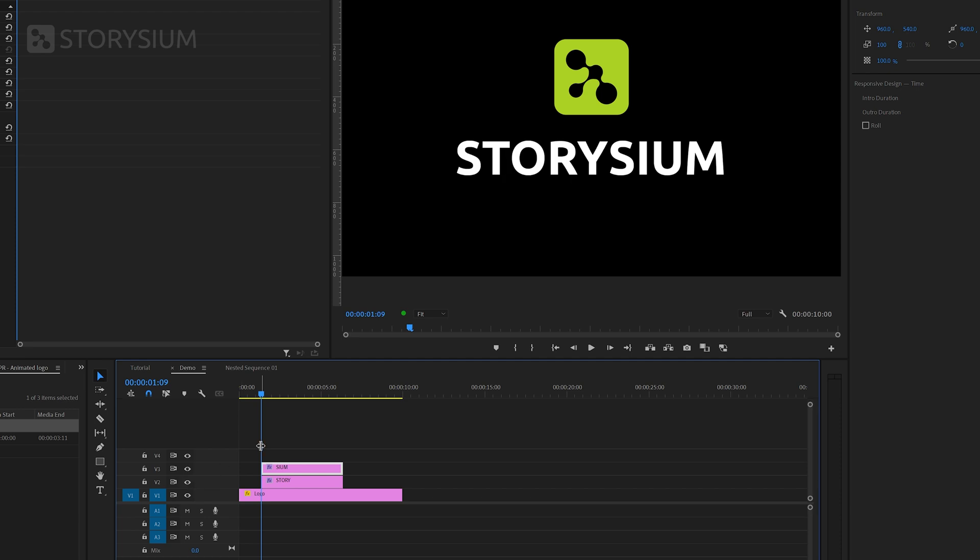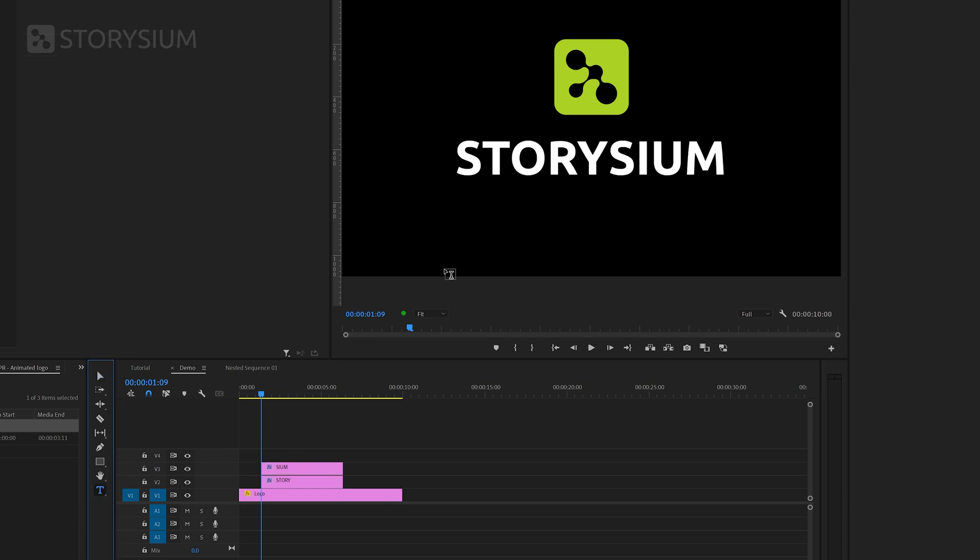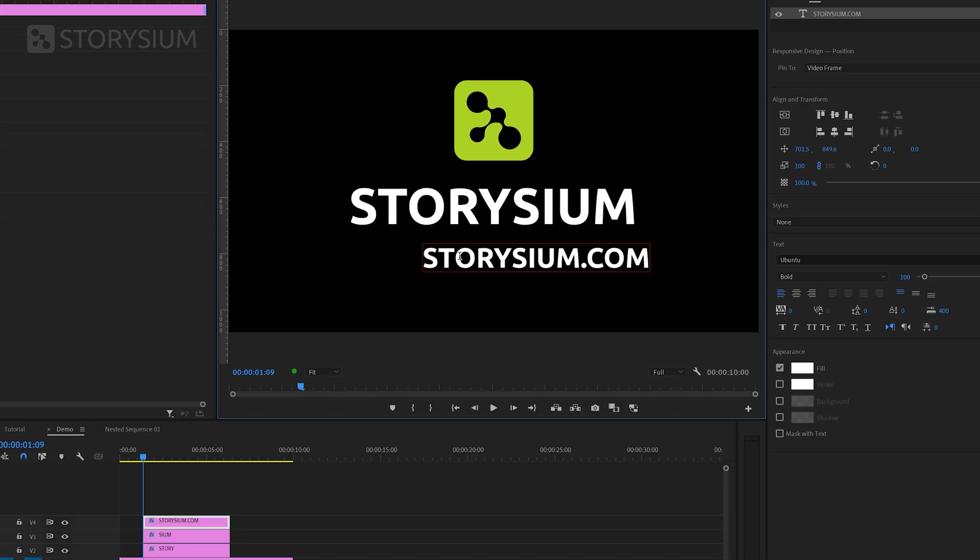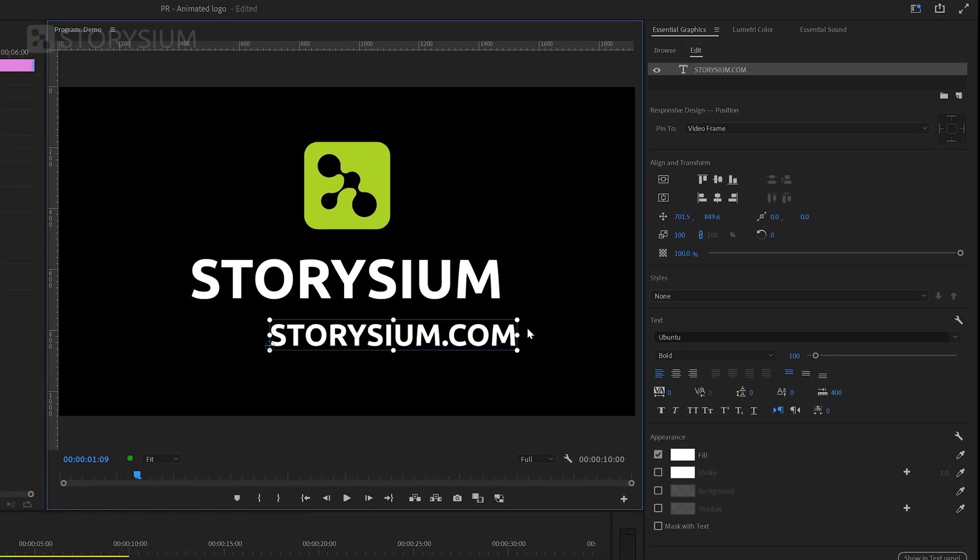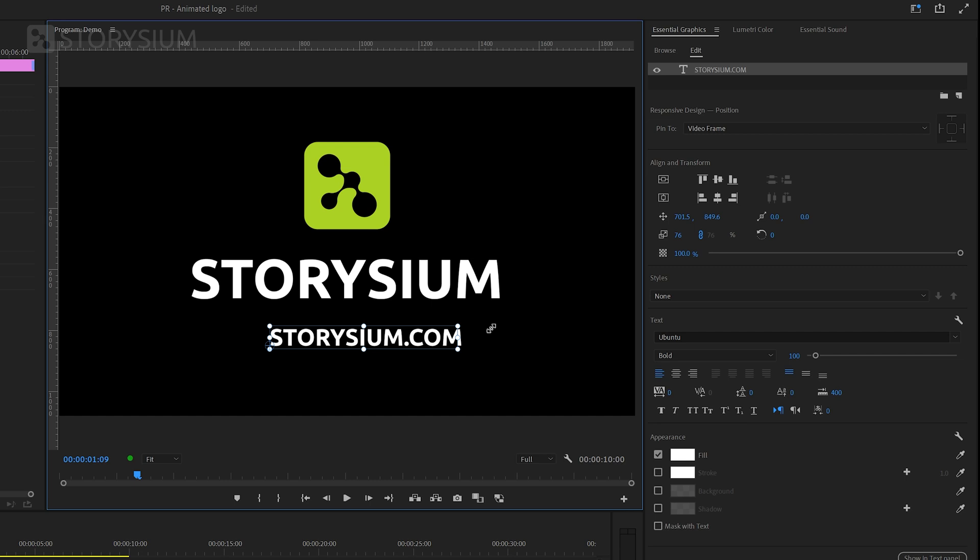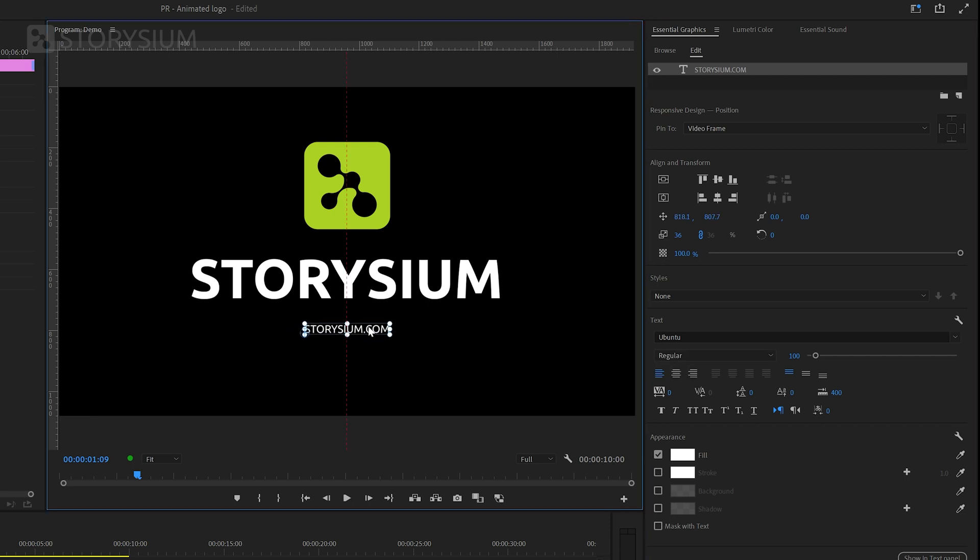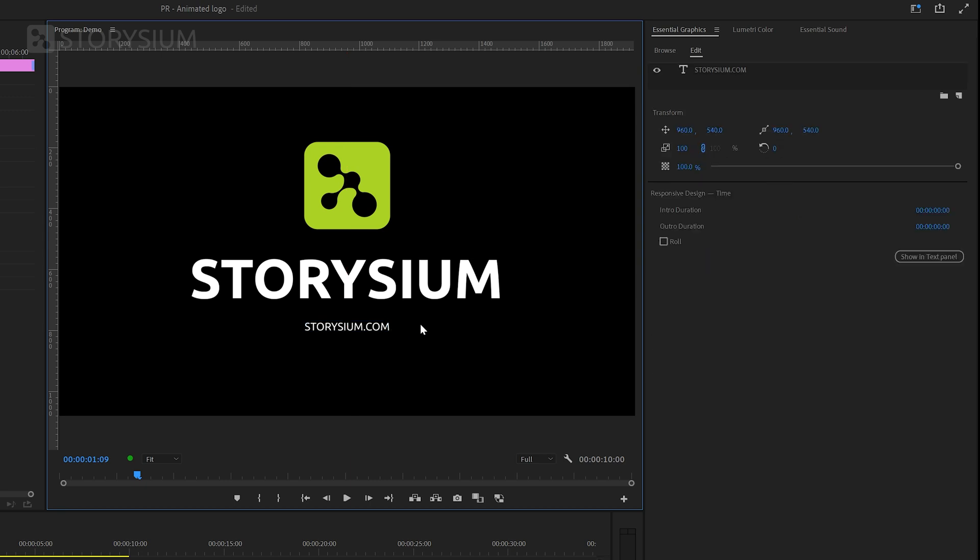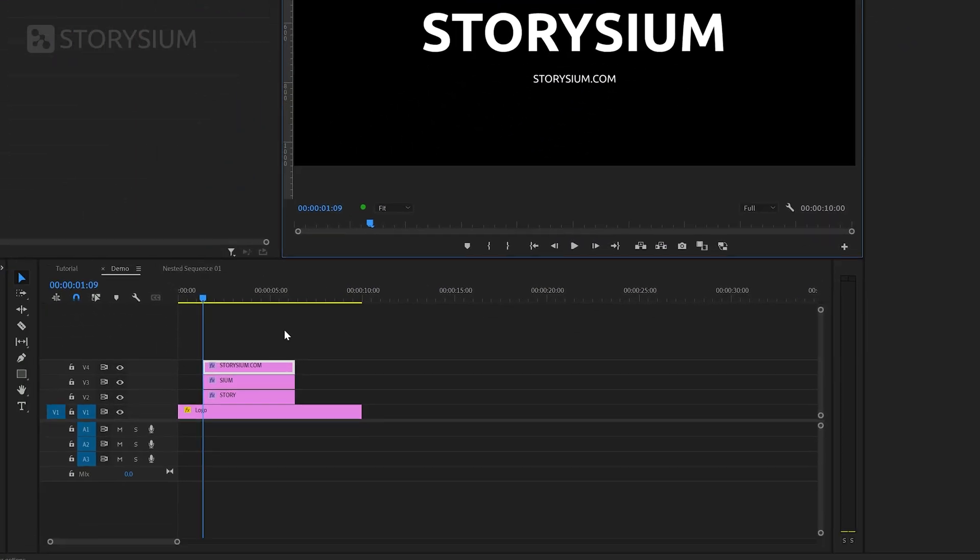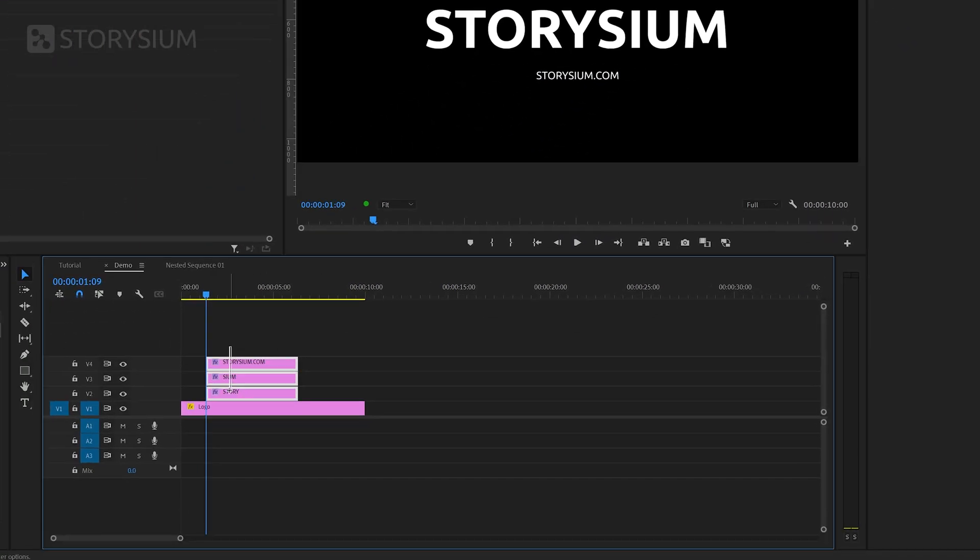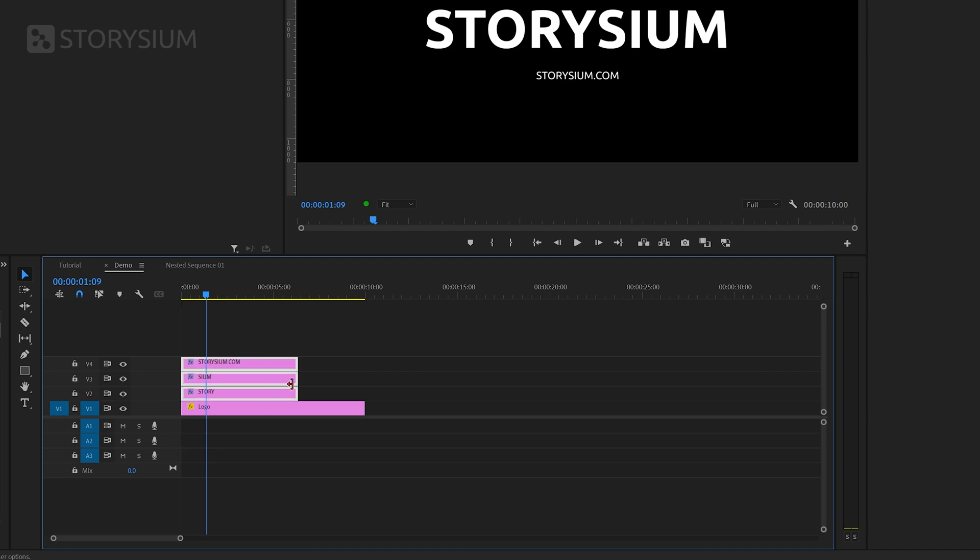Next I'm going to add some more text on a separate layer. So we need to deselect all the layers and then enable the type tool to add some text. And here I'll type the URL Storysium.com. Then exit type mode and go back to the selection tool and resize the text. And to add some variations I'm going to switch to the Ubuntu regular font and finally center align and reposition the text. And that's it for the text design. We can now extend the layers on the timeline and match this with the duration of the image layer.